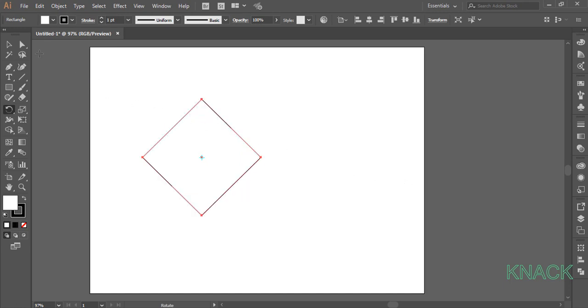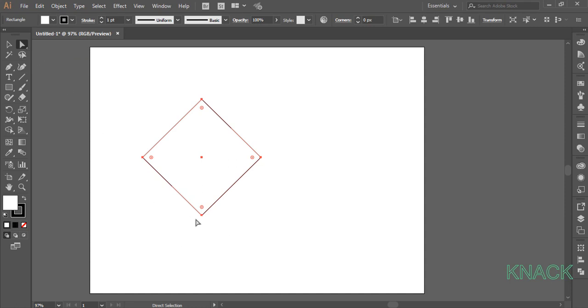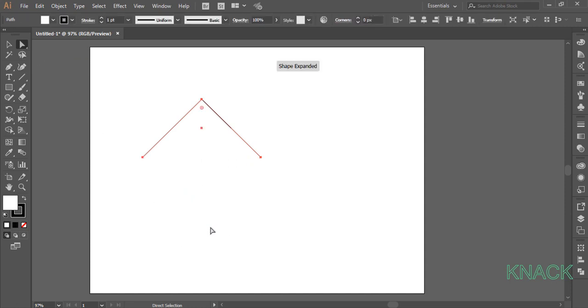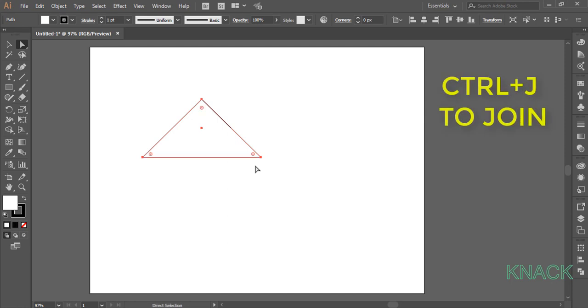Now pick White Arrow Tool, select this anchor point and delete it. This shape is still selected and these paths are still open. Press Ctrl J to join these open ended paths to make it a closed path.